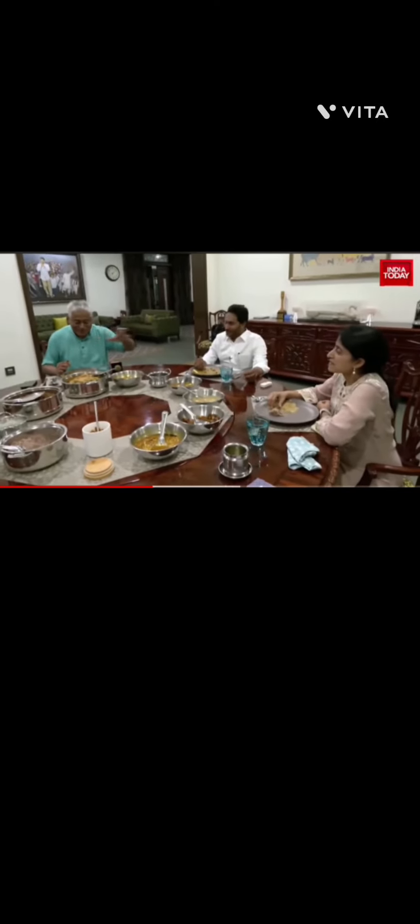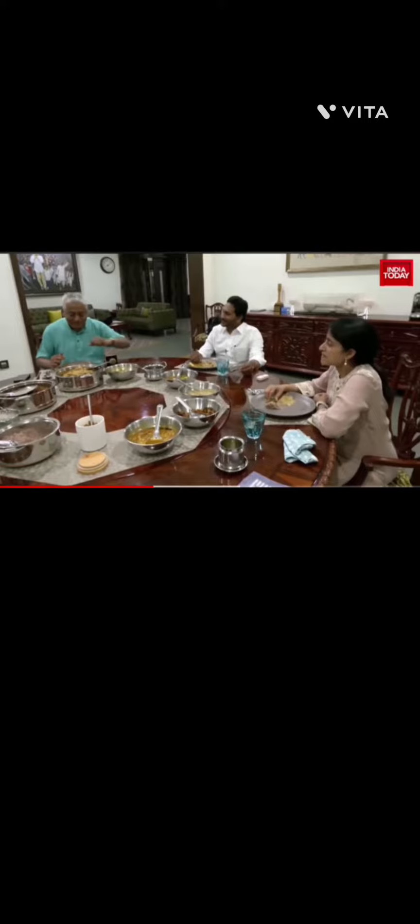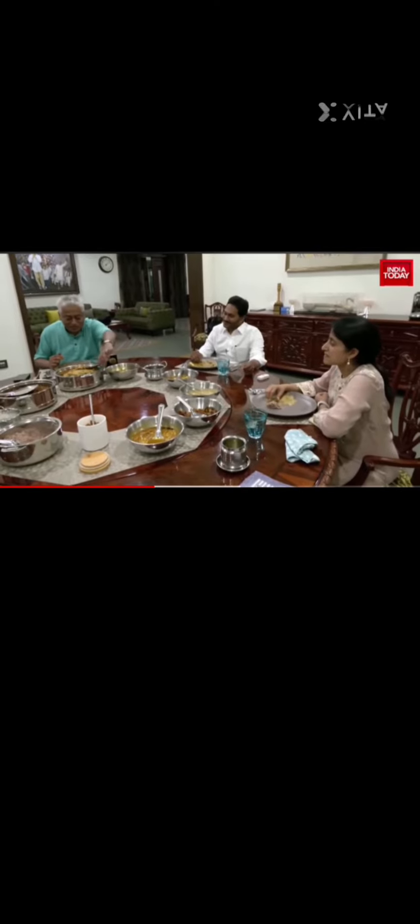So Rayalaseema, the Kadapa area where Jagan Reddy comes from, competes. Listen, this is your famous rice. What do you call it? That's Avakai Biryani. Avakai Biryani. Wow.